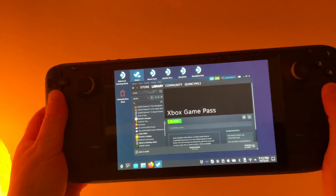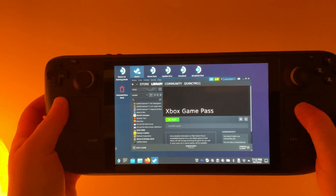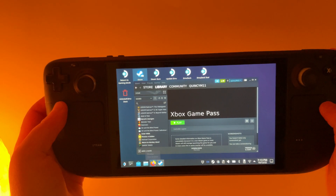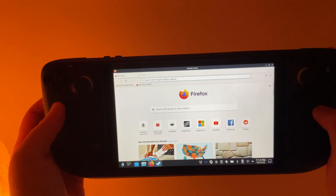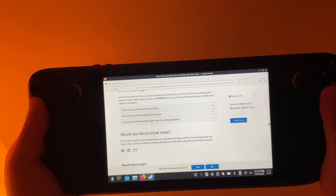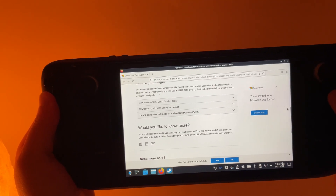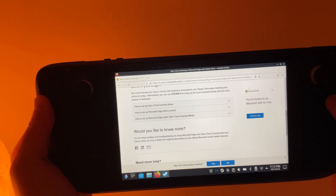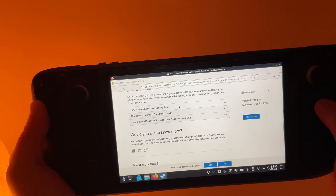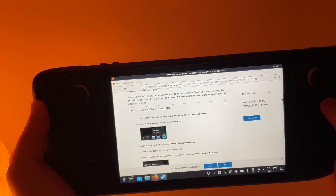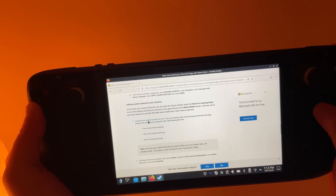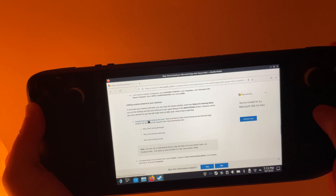The last thing we need to do is add some artwork to Xbox Game Pass. Go to the browser and navigate to the Microsoft Support page. I'll leave the link in the description, or you can Google 'Xbox Steam Deck' and it should be the first result. Go to 'How to Set Up Xbox Cloud Gaming' and scroll down towards the bottom.